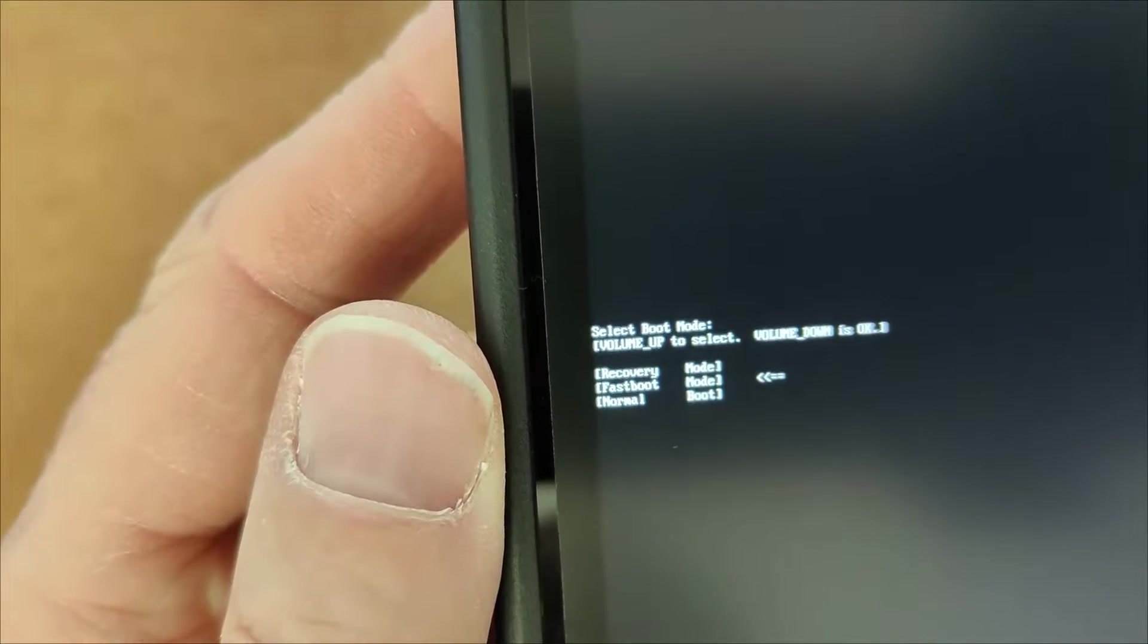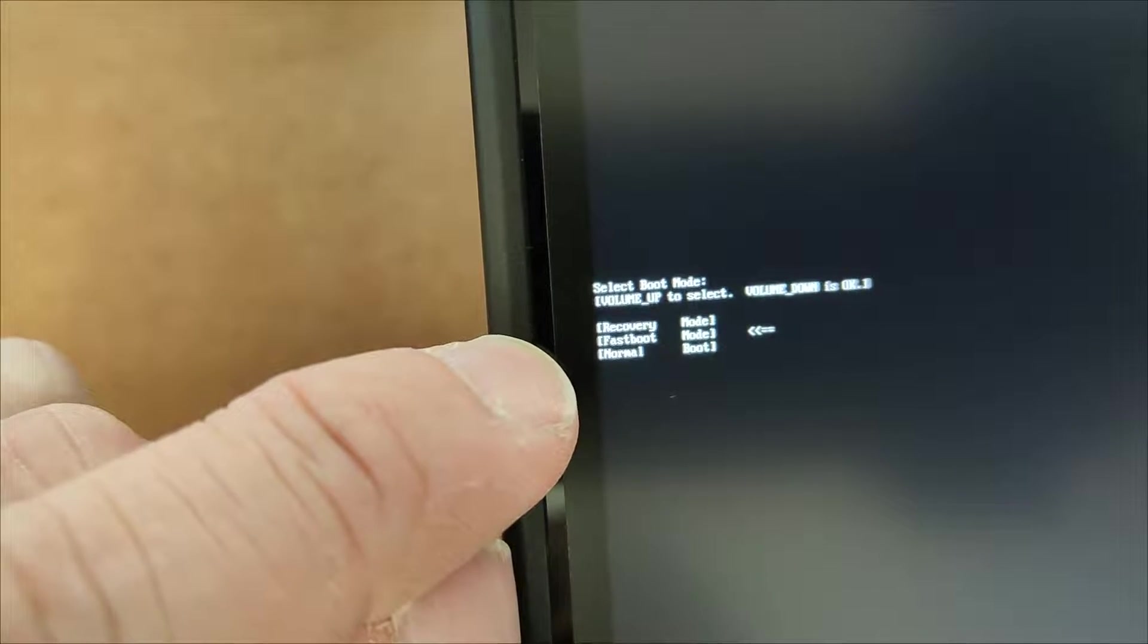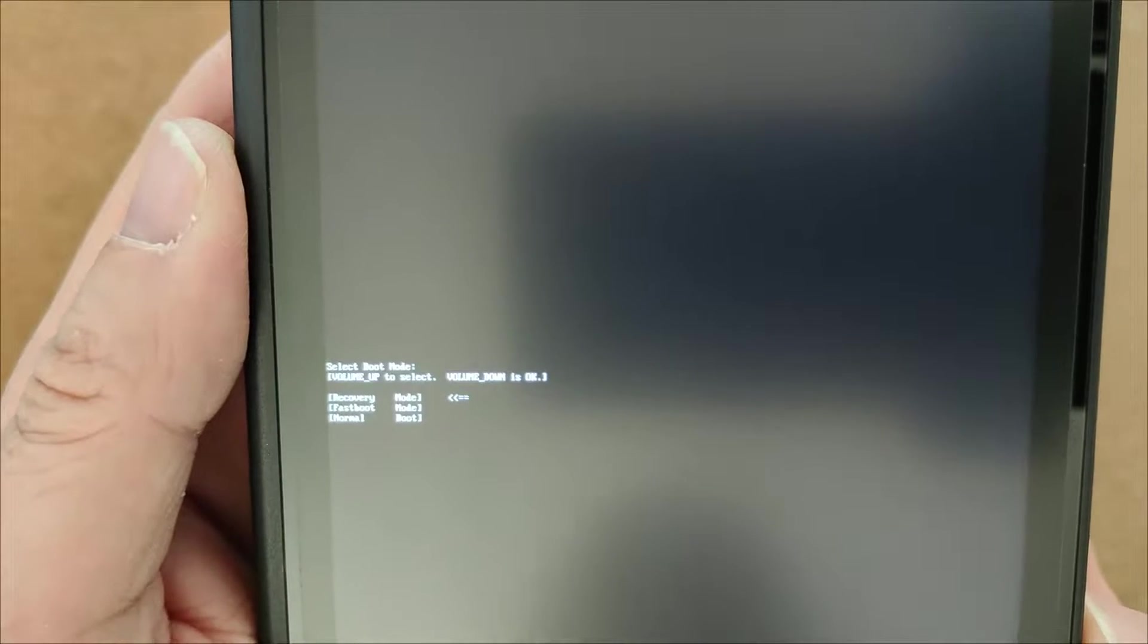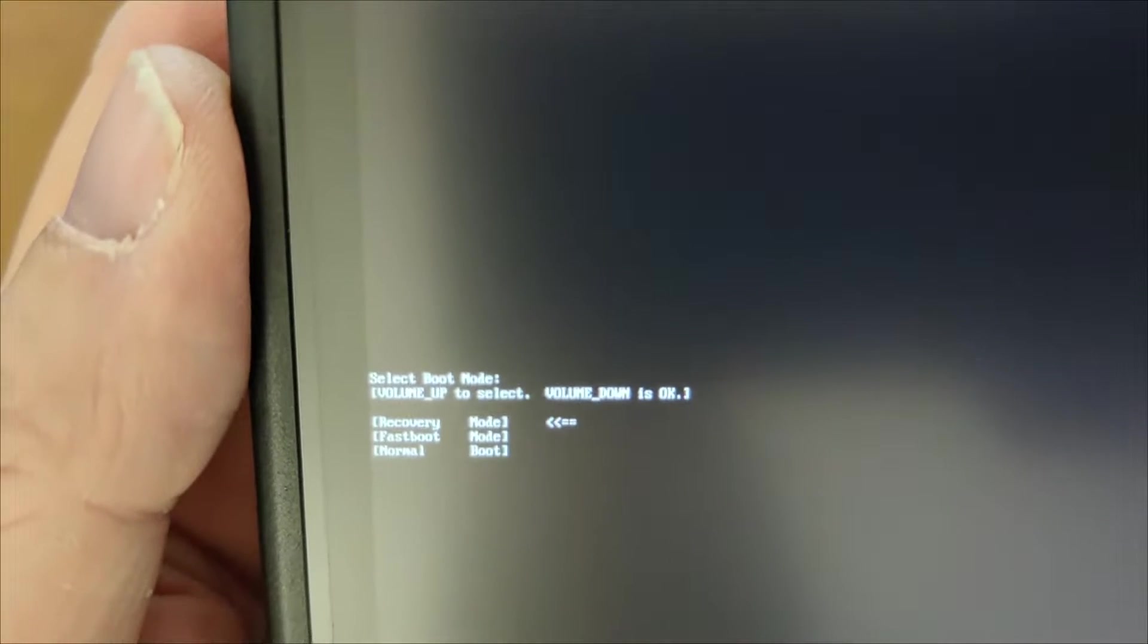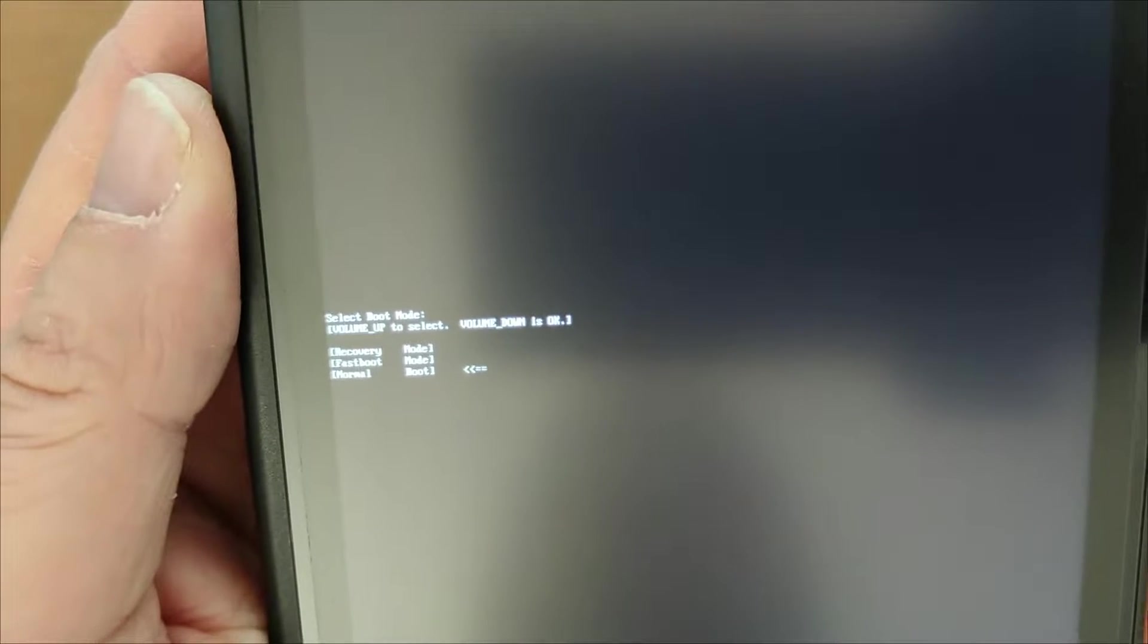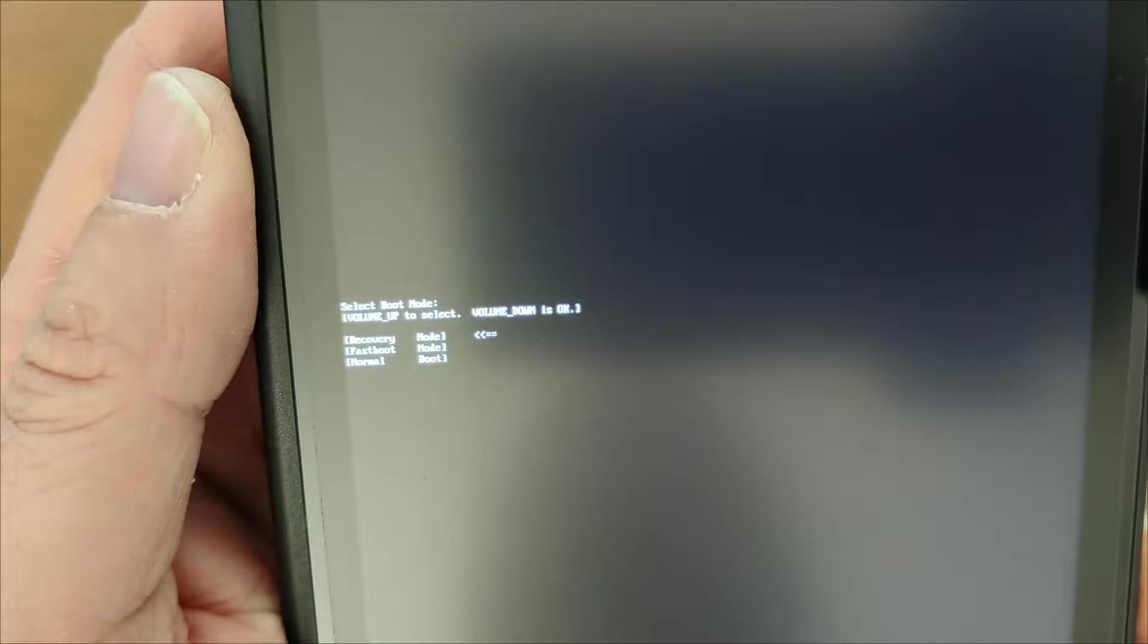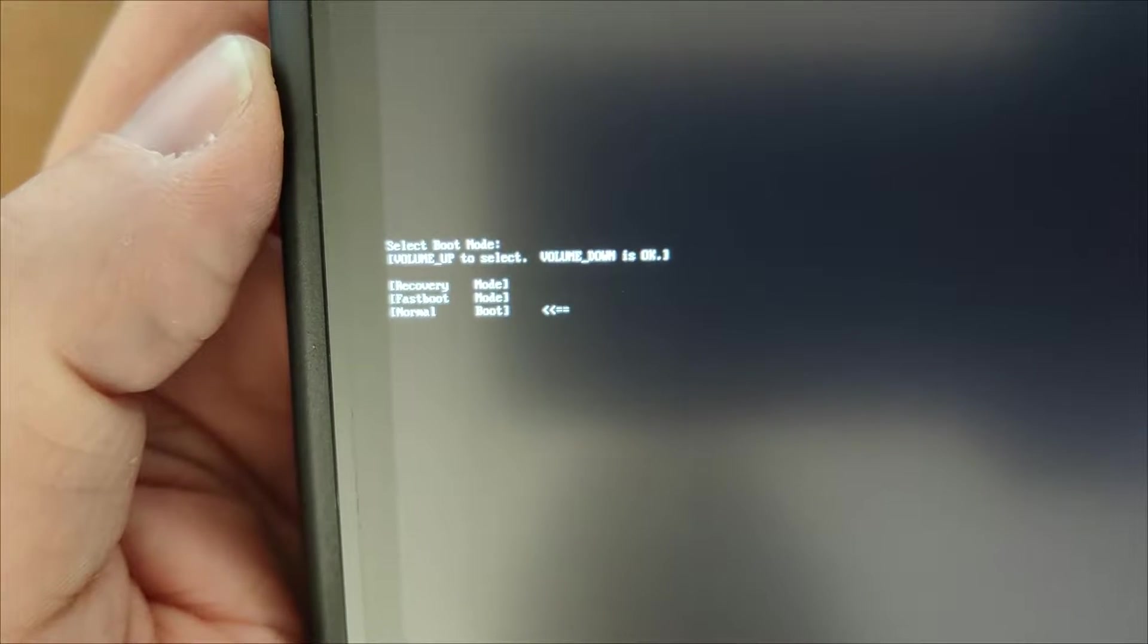So it's difficult to see there but you want to go to recovery. Okay and to get to the recovery you want to push the plus button on the side and that will scroll through the options. So you've got recovery, fast boot and normal.